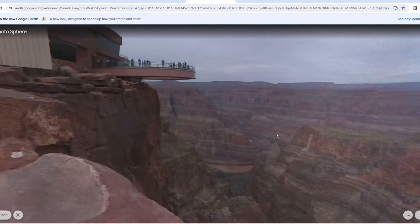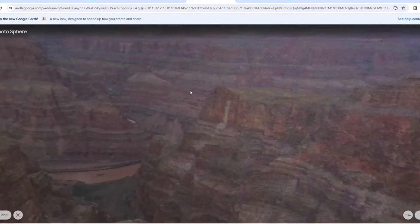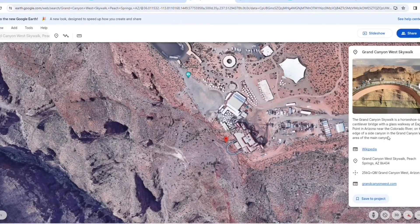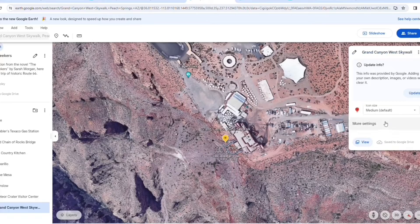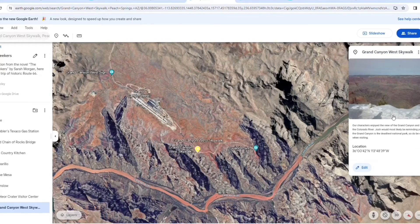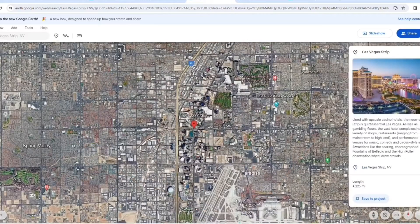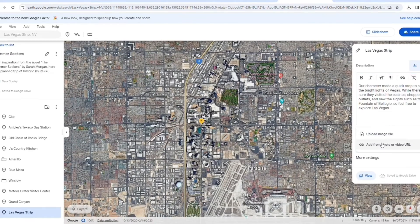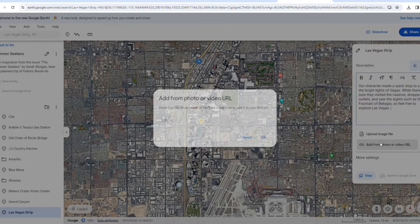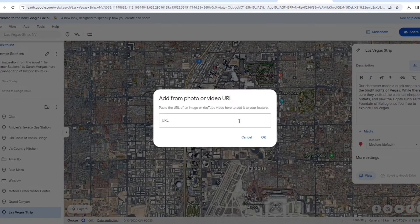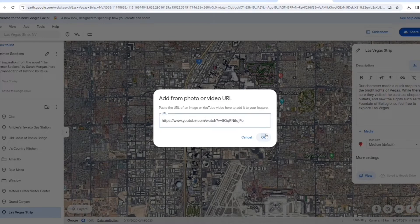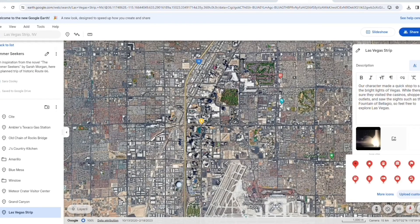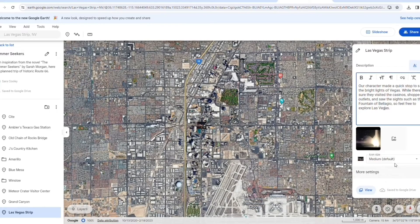Next up was the Grand Canyon. I decided to add my own photo that I took during my visit to the Grand Canyon in the snow. I did the same thing with Las Vegas, but added a video that I took of the Fountain of Bellagio. To add a video, you must provide a URL of a YouTube video. For the marker, I decided to upload a custom image of a photo I took in Las Vegas.